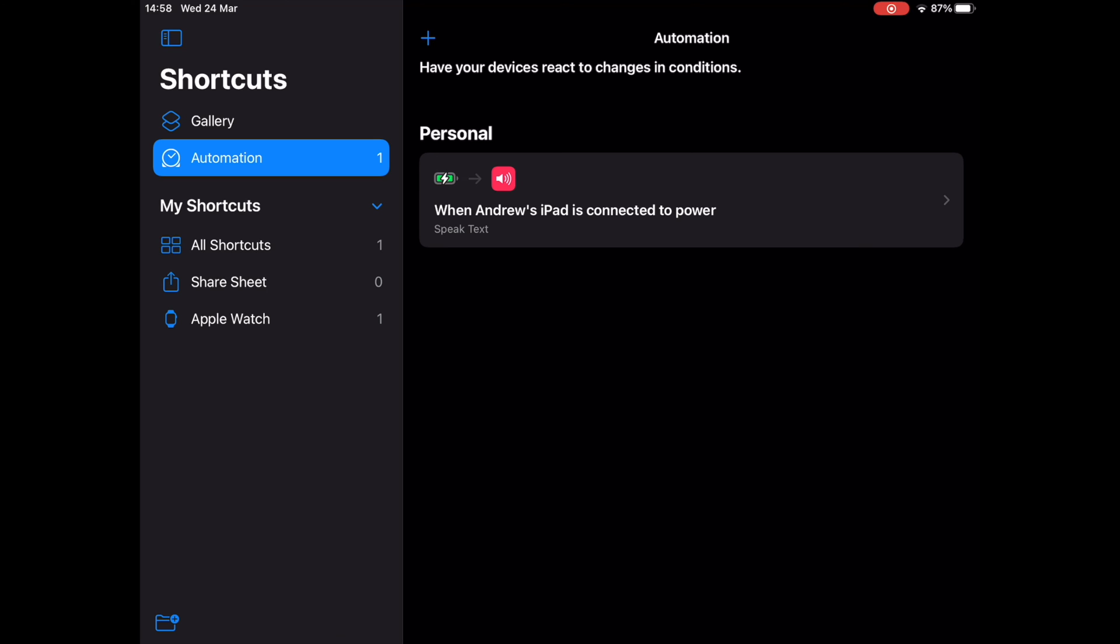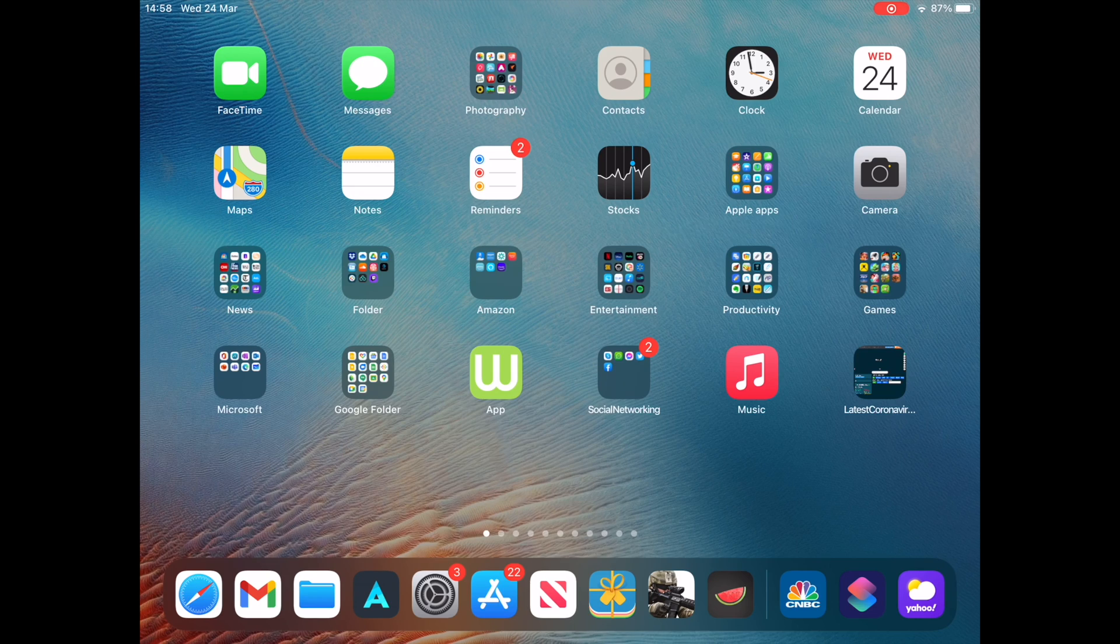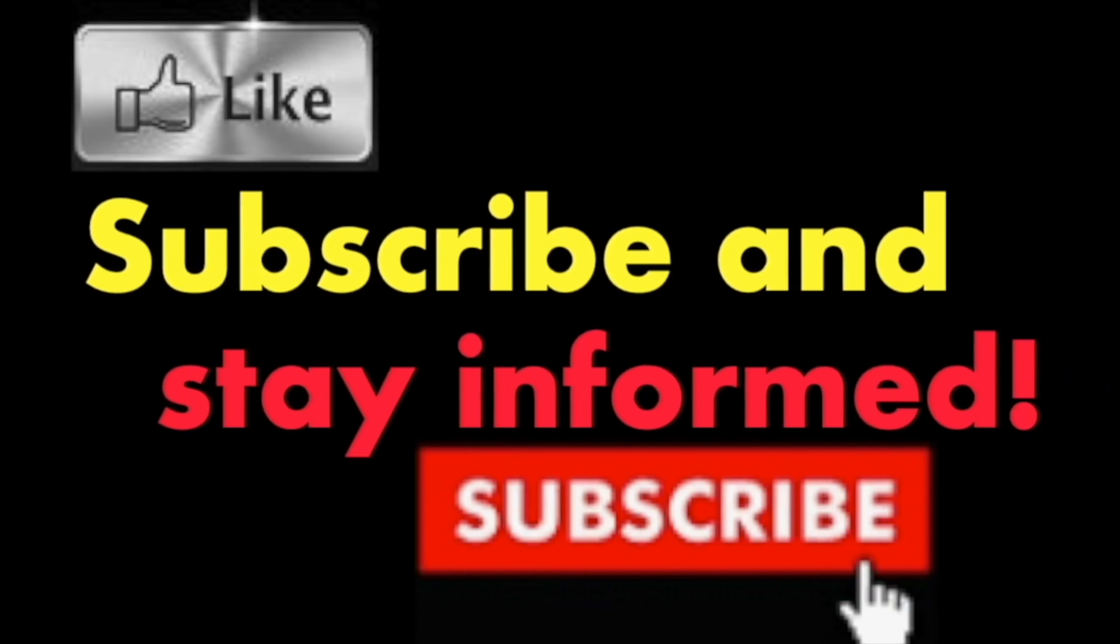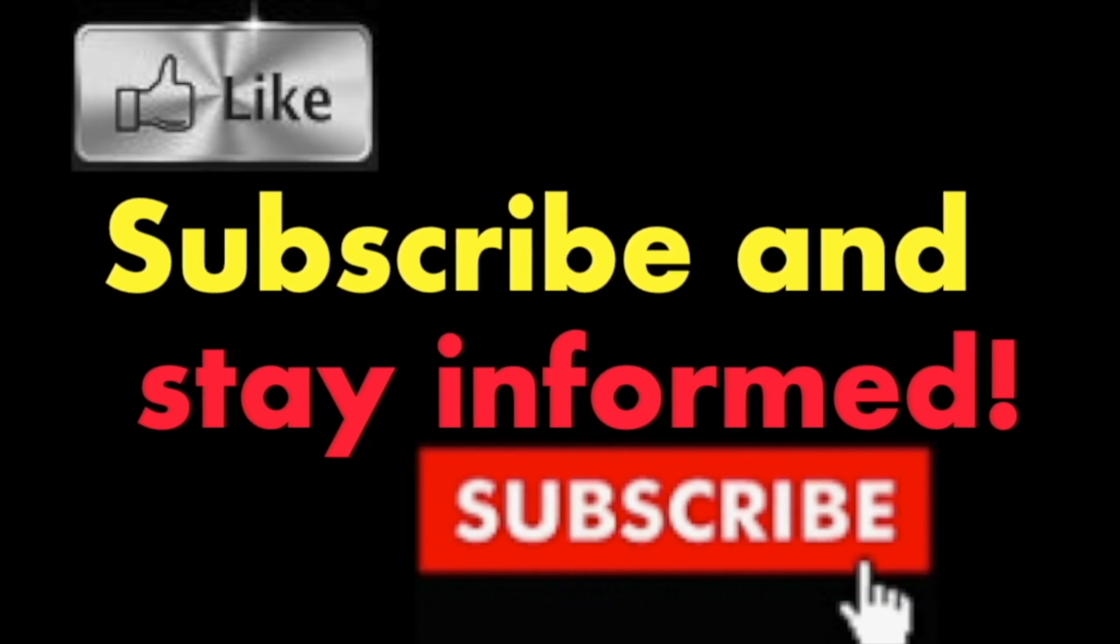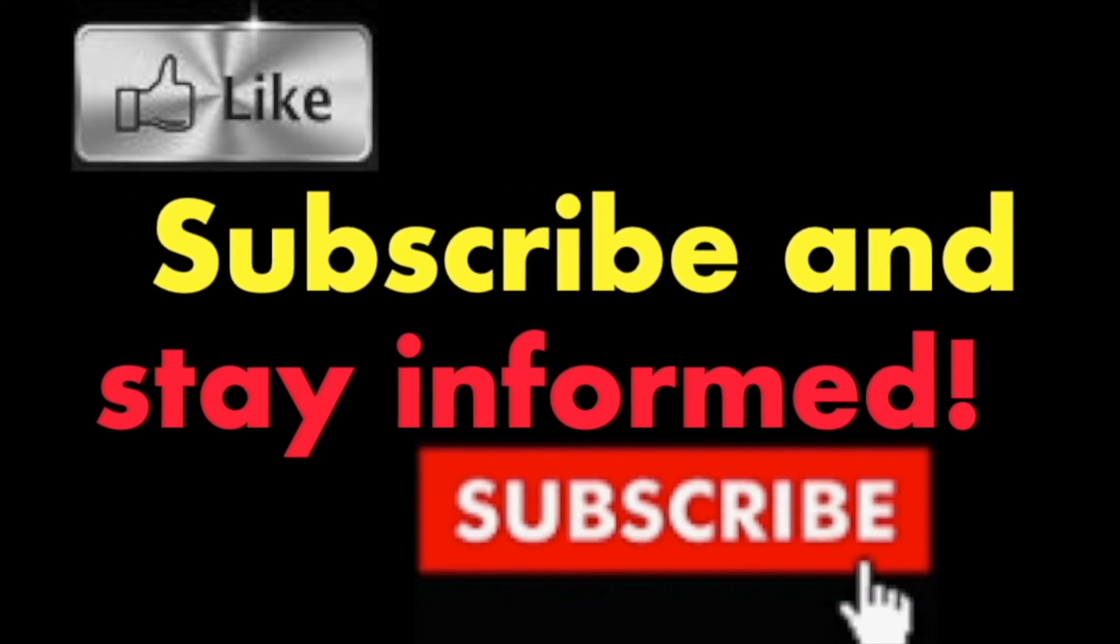All done. It's that simple. Hope you enjoy this video. Have a nice day. Subscribe and stay informed. Addicted to Macintosh.